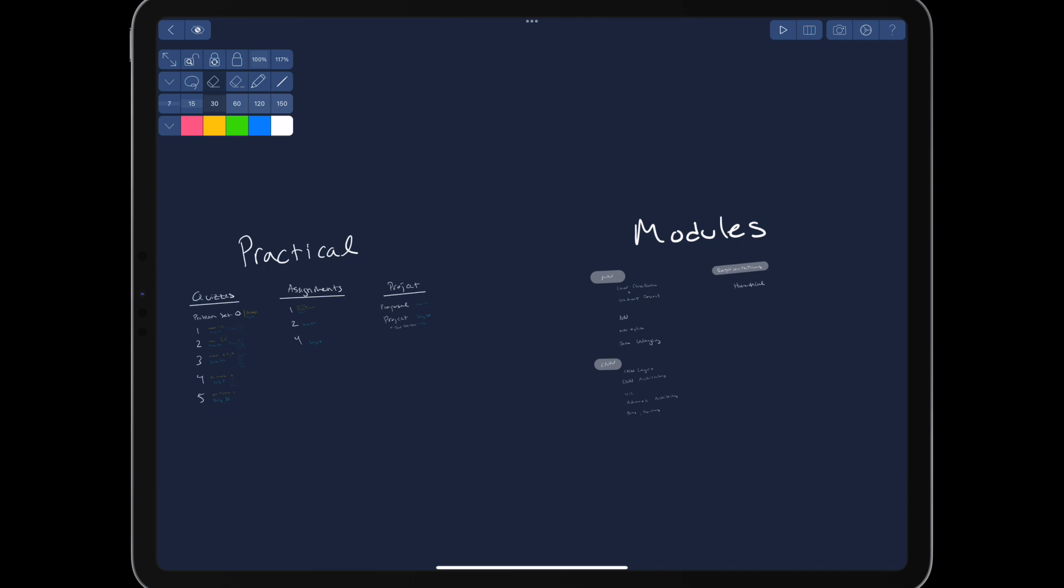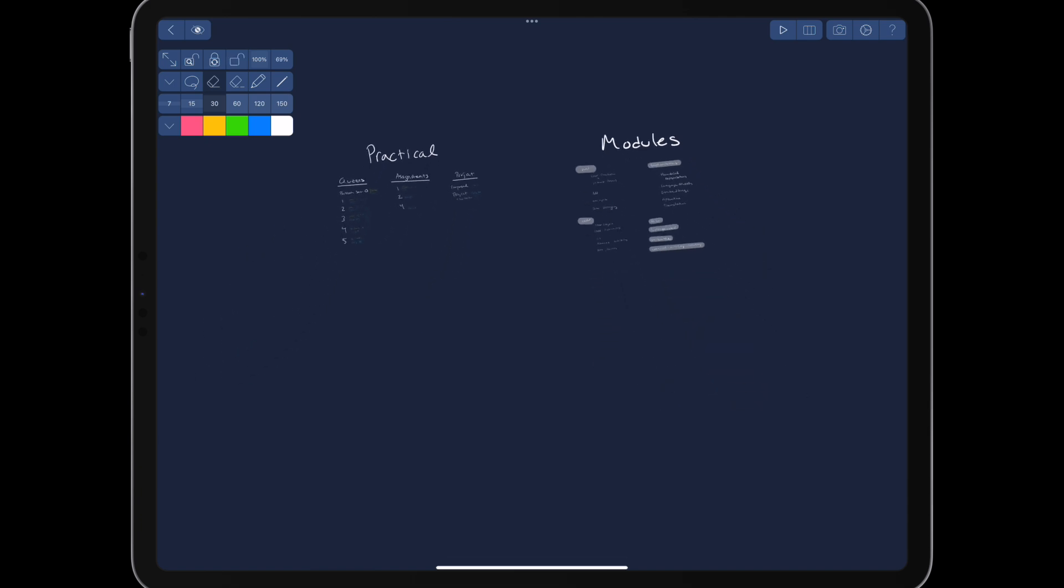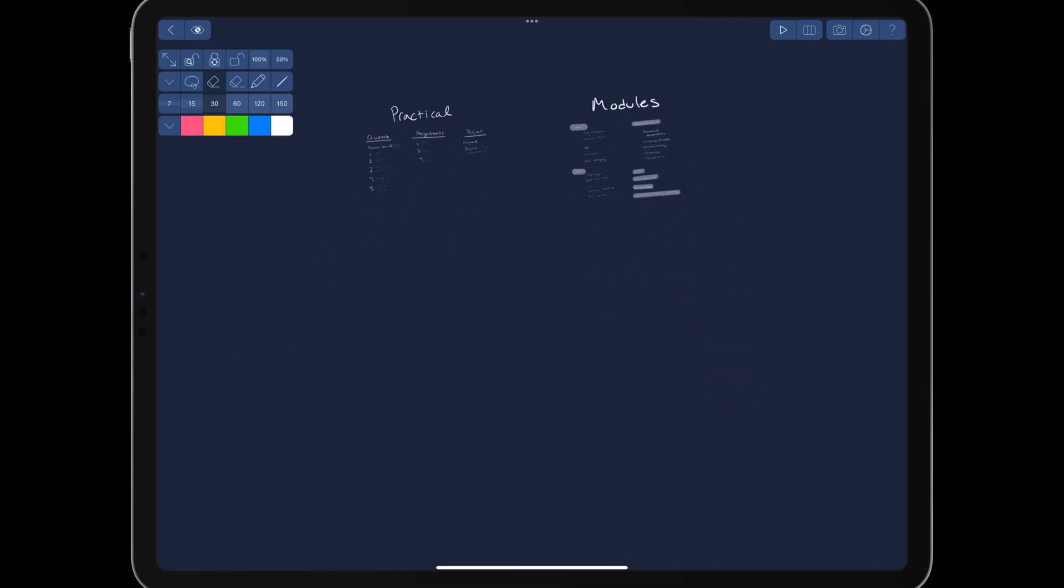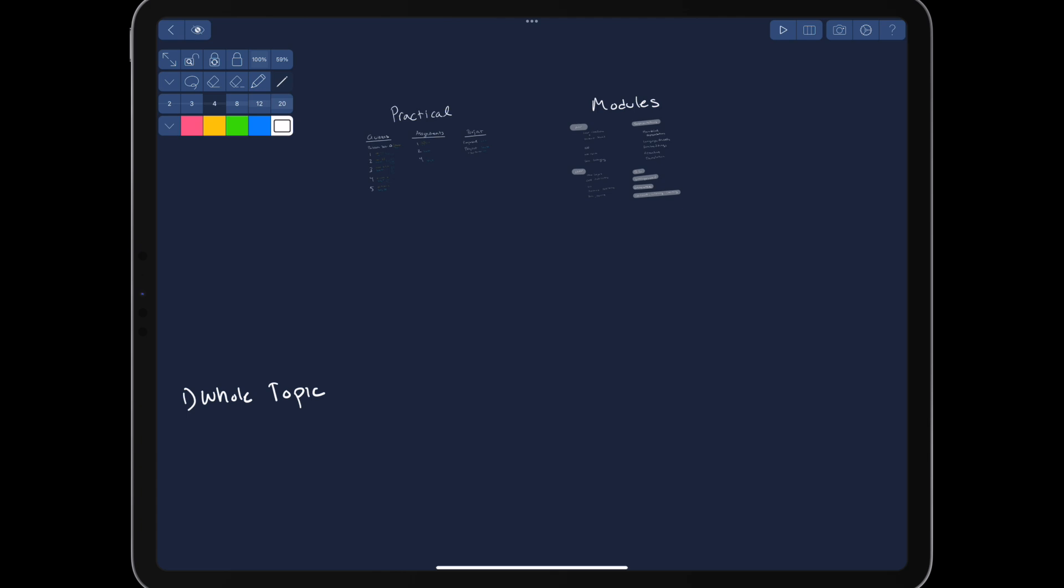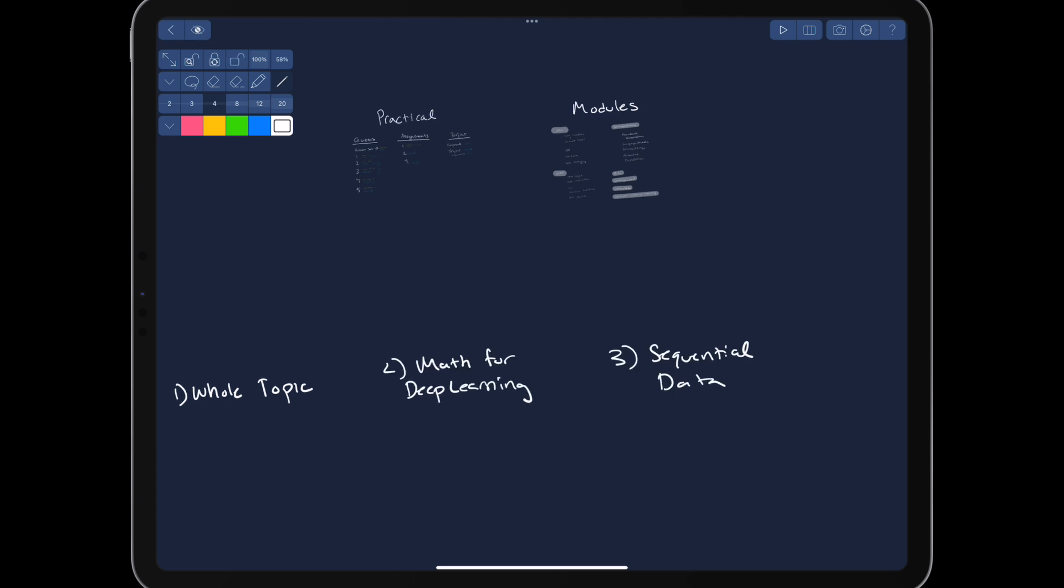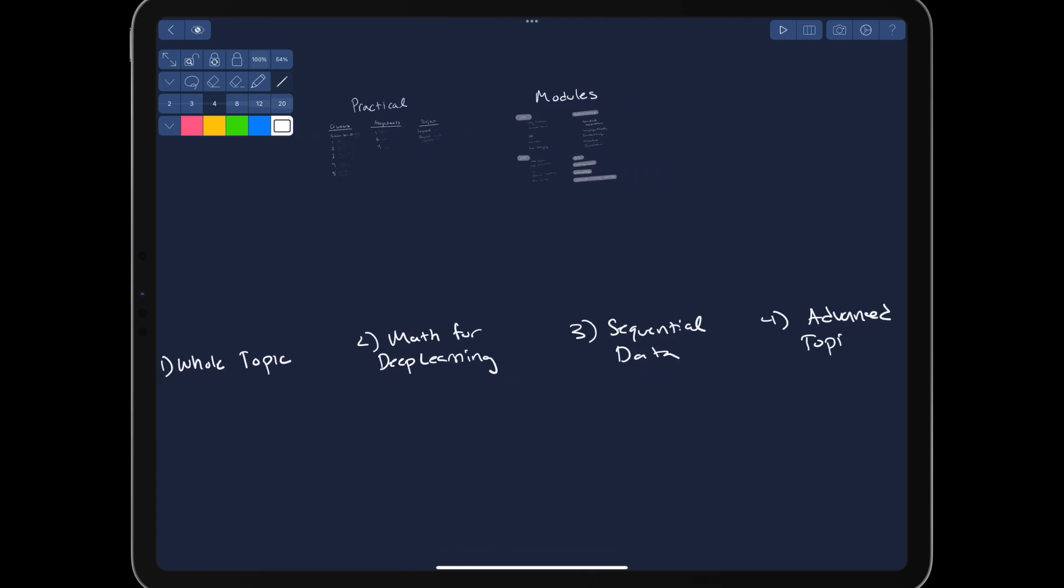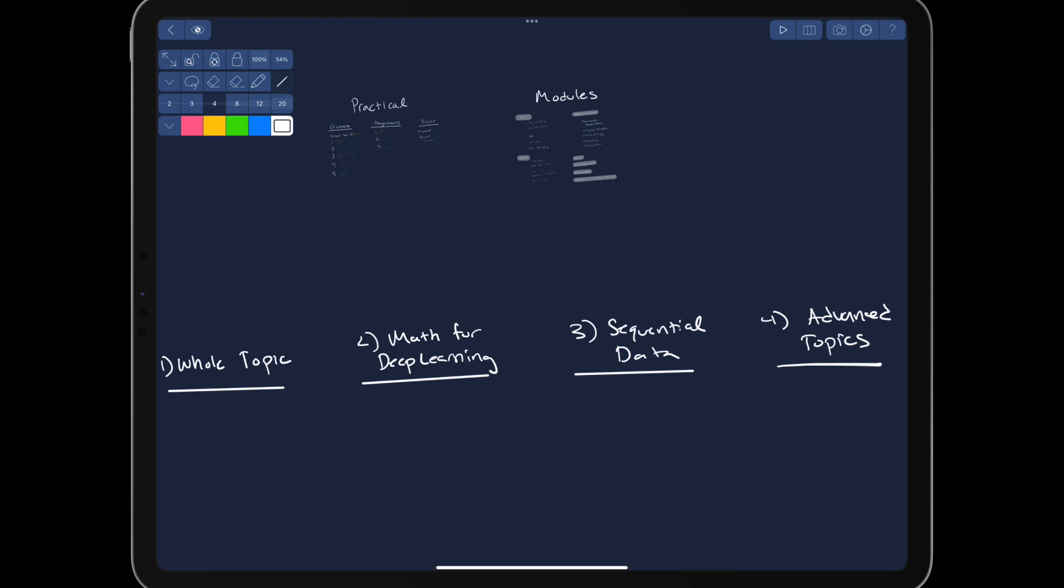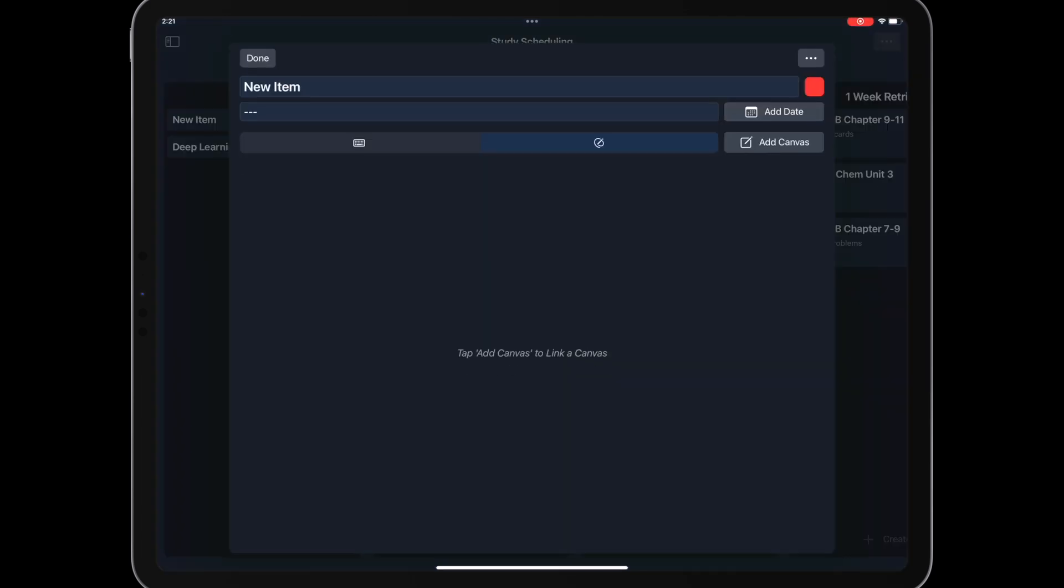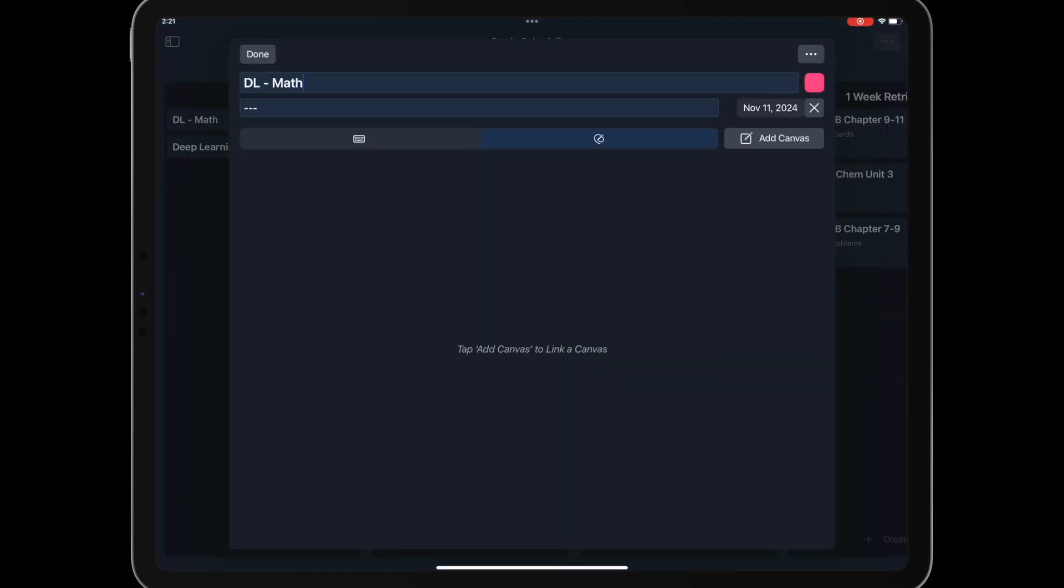We might have to do some basic googling for definitions. From the syllabus, we have come up with four modules. The first is the whole topic at a high level. We already created a card on the schedule board for this. The other three are math for deep learning, sequential data, and advanced topics. We need to create a card for each of these.